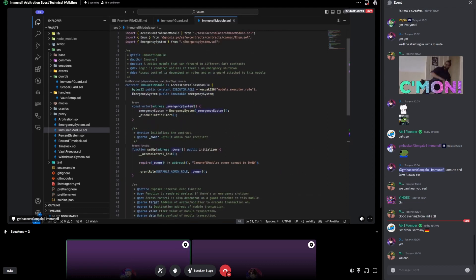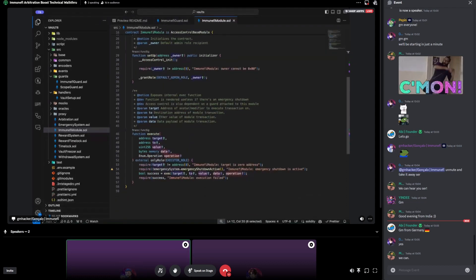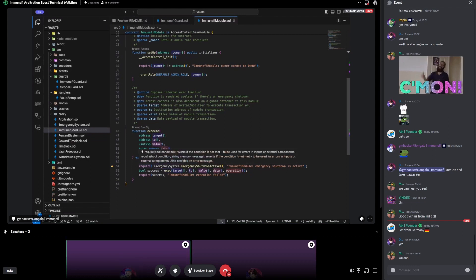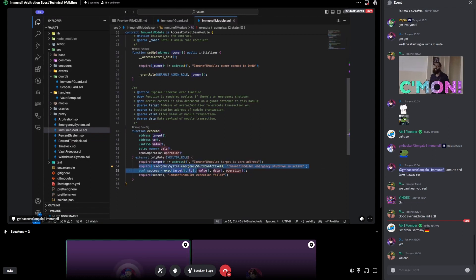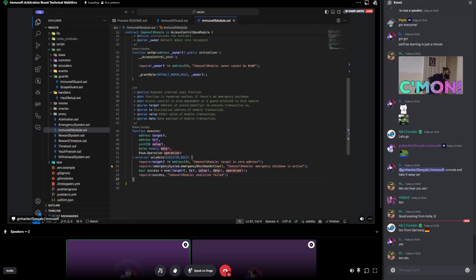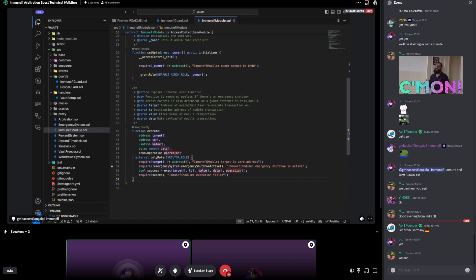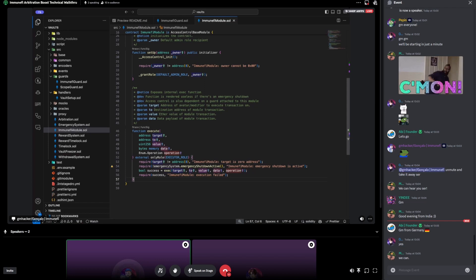This is also a modification from a Zodiac module. Contrary to the guard — where in an emergency shutdown the guard allows transactions to pass — the module will actually revert the transaction. So effectively it is detaching the guard and the module. If we are at an emergency shutdown, the module has no powers and the guard does no scoping, so it becomes a vanilla Gnosis safe essentially.